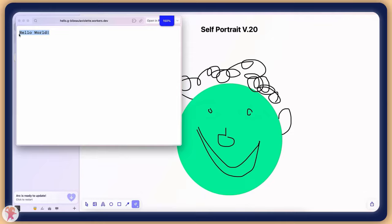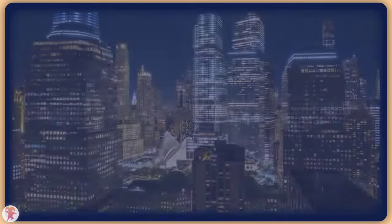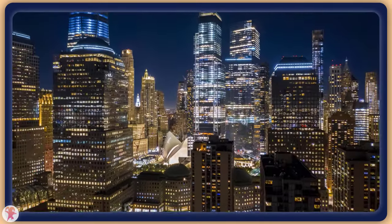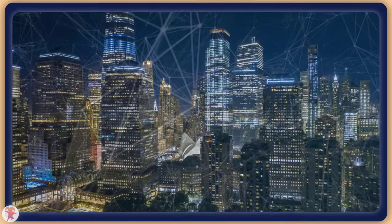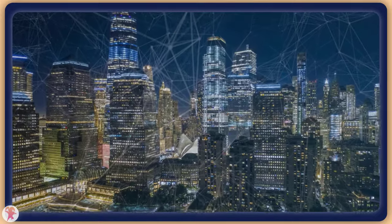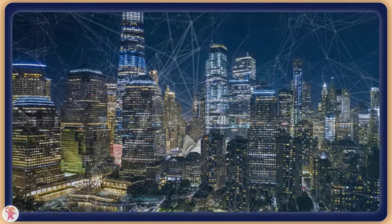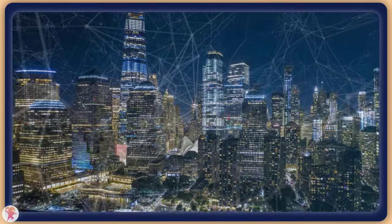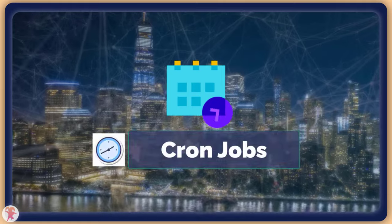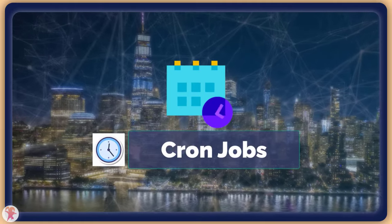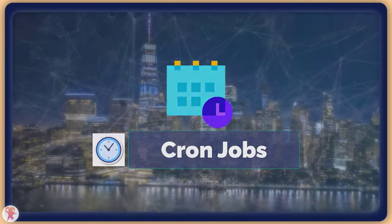The possibilities for workers are near endless. This is why whole platforms are now built on top of it. I have even discovered while researching this video that workers provide a scheduling system, allowing you to build cron jobs on top of it.